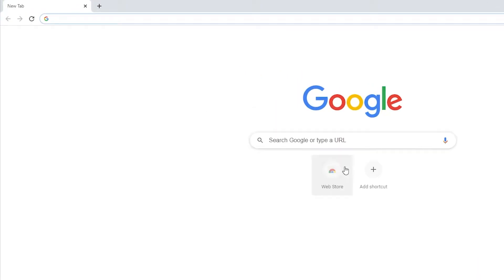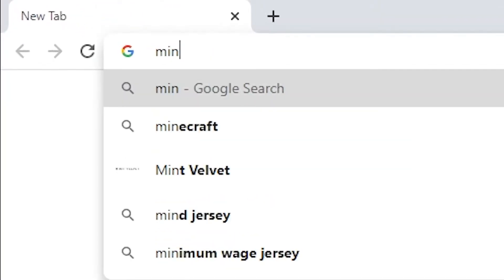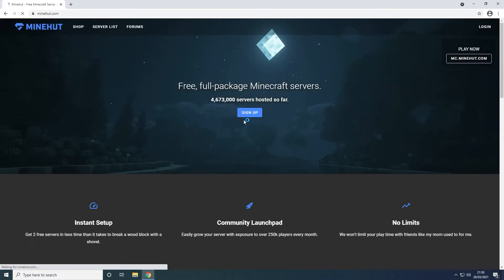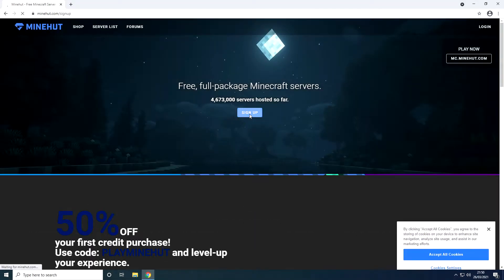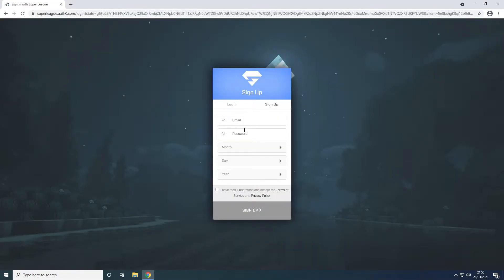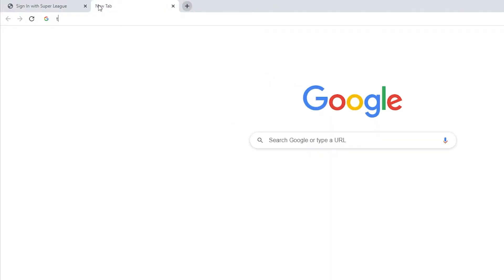First of all, you're going to want to open any web browser and go to minehut.com. Click sign up and enter in your email, password, and birthday for the tutorial.